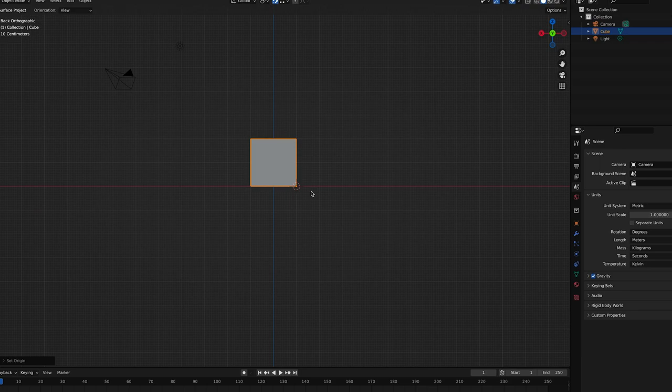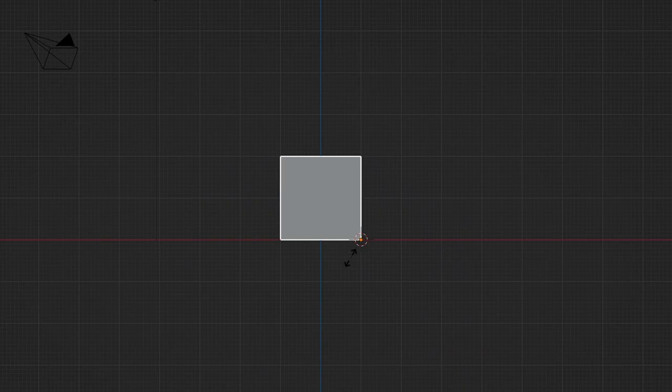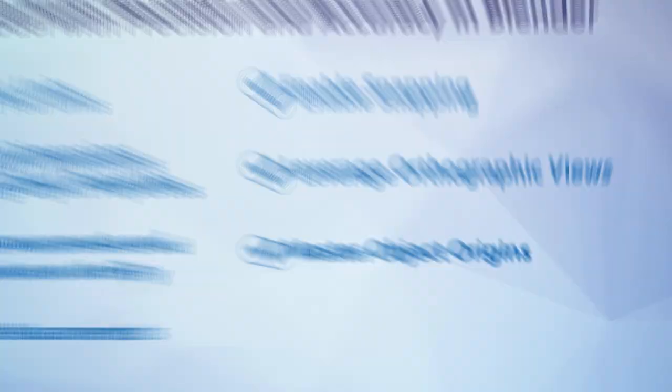Now let's try transforming the cube again. As you can see, any scaling or rotating we do happens about our new origin point. All right, now you know the seven key things you need to do to model with precision and accuracy in blender. What's next?